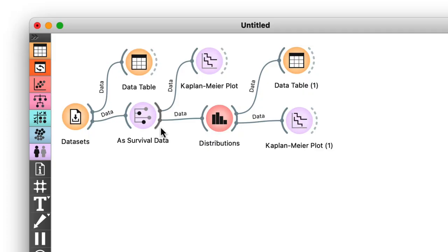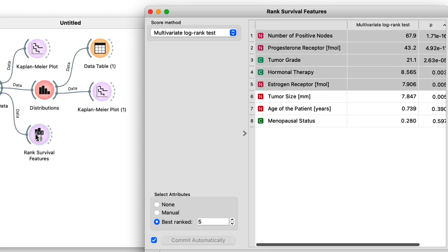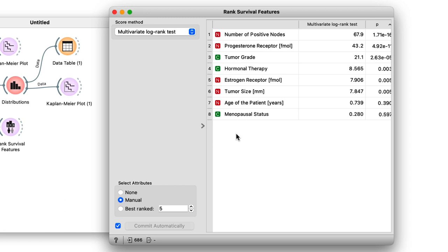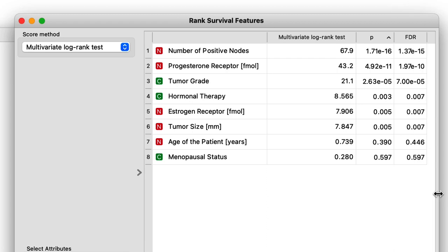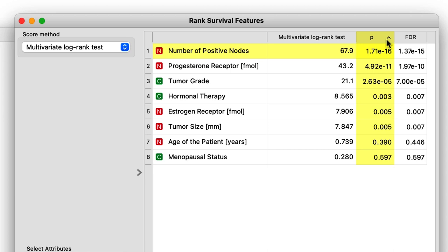This is where the Rank Survival Features widget comes in. It forms cohorts for each variable and evaluates the difference in survival using the log-rank test. So let's send our data to Rank Survival Features. There's a selection of two scoring methods here for establishing which feature is most predictive of survival, and Orange automatically selects the multivariate log-rank test, so we'll just stick with that for now. Moving on, we can sort the features by p-value. This way we find the most informative is the number of positive nodes. Now here, positive nodes refer to the lymph nodes in the armpit area where metastatic cancer cells have often been found.